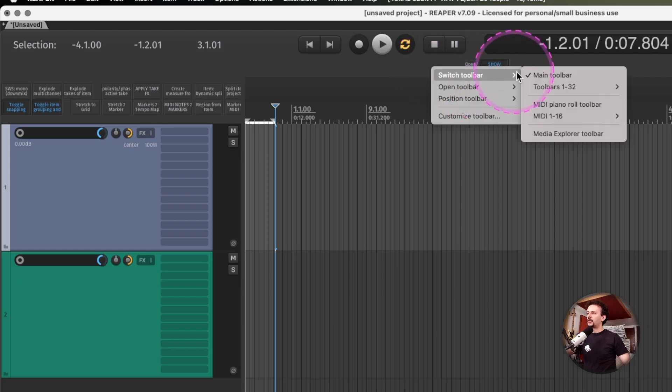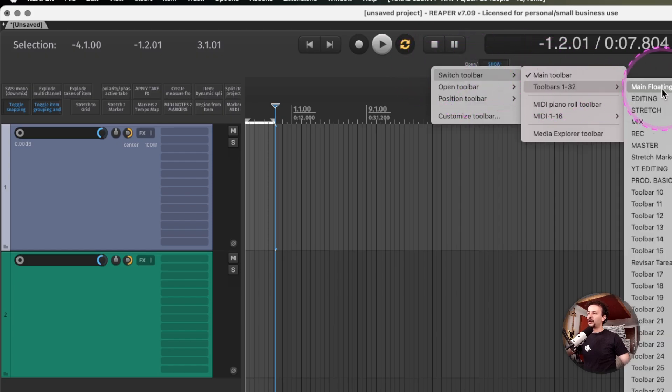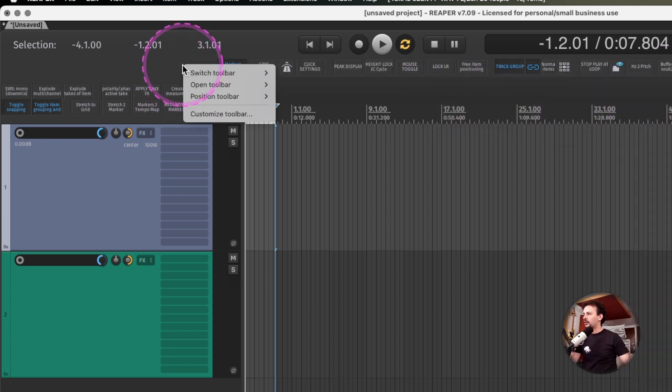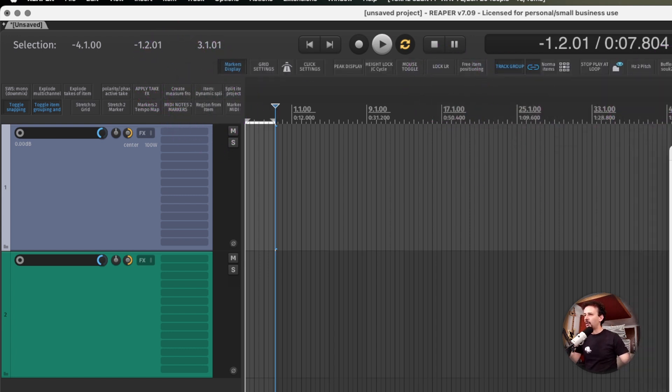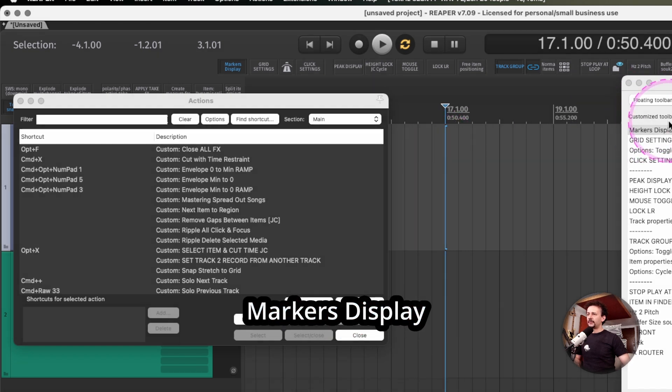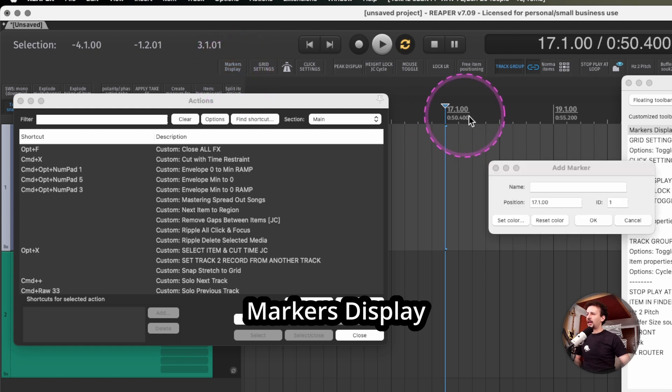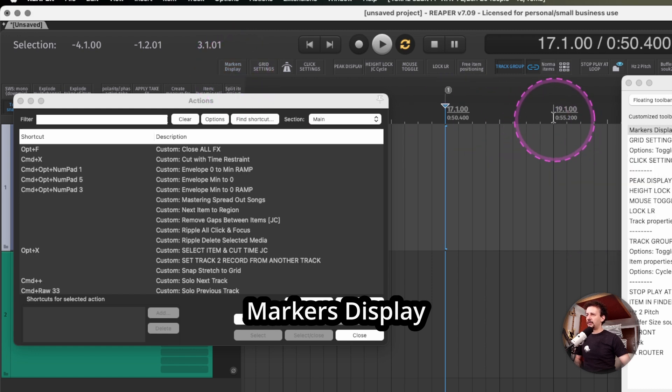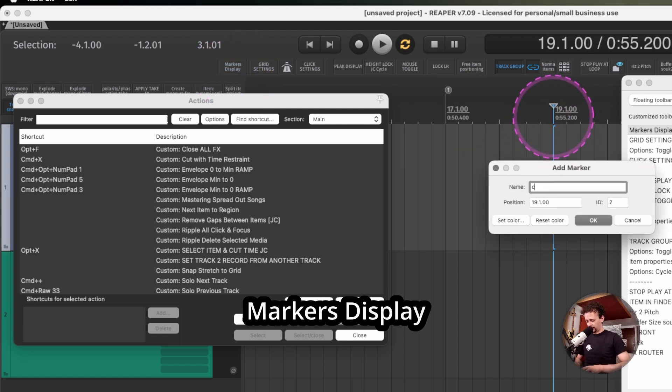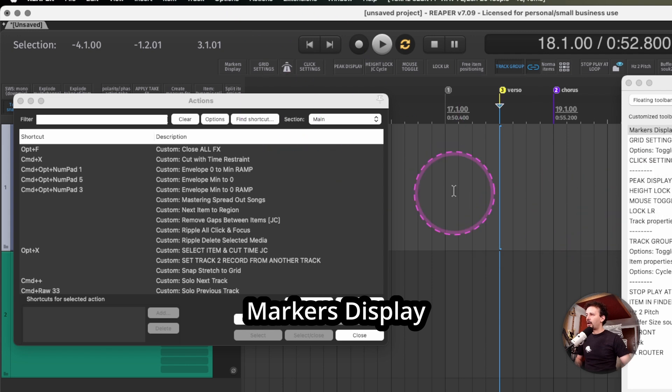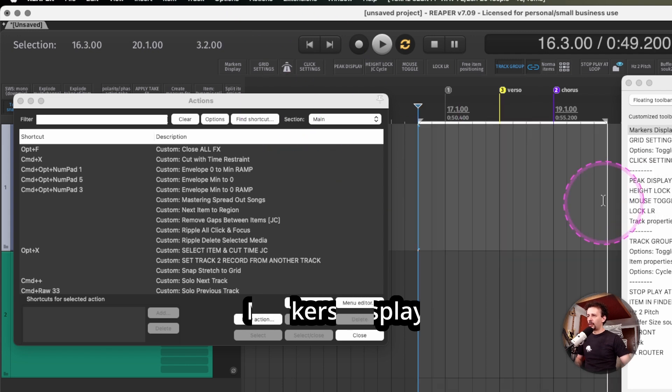Up here I'm going to build my own main floating toolbar, and I call it that because those are the actions I use the most. I'll right click, customize my toolbar. This first action, markers display, lets me toggle on and off markers.